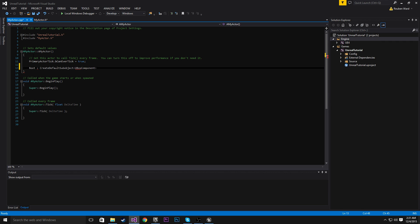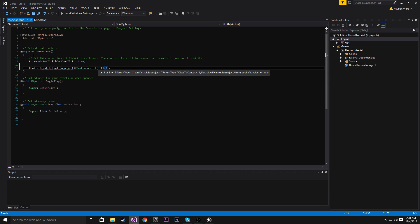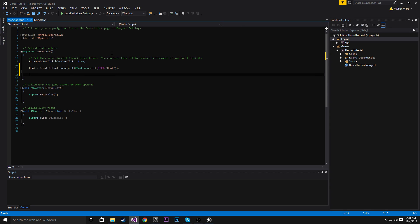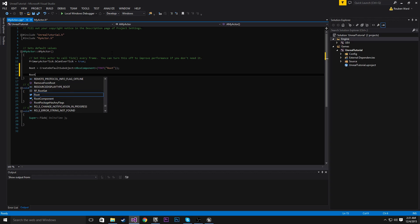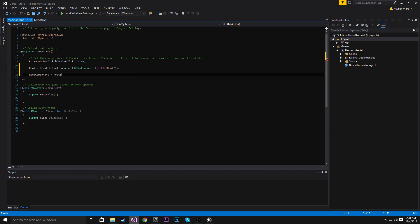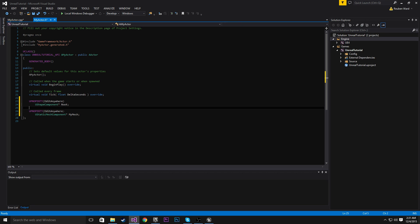So we made a shape component, and this shape is going to be a box. Then we need some text to describe what is happening. My descriptive text is just going to be root. And now we need to tell the engine that root is the root component. So root component equals root. So we've set our root component equal to this shape we made called root.